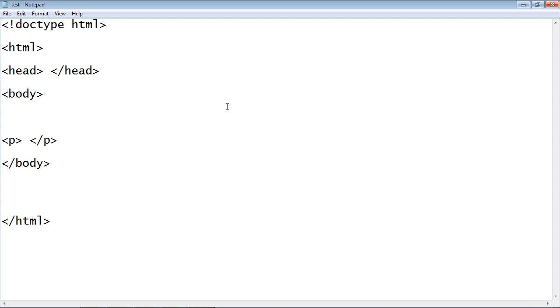Welcome to your ninth tutorial on beginning HTML. This is going to be a quick tutorial. I just wanted to talk about nested elements, and what nested elements are is putting an element inside another element. It's that simple.